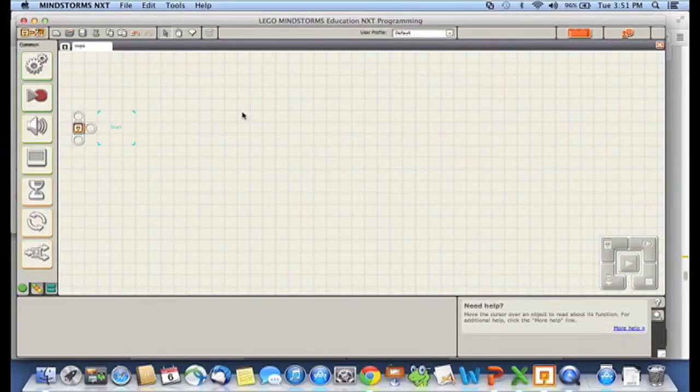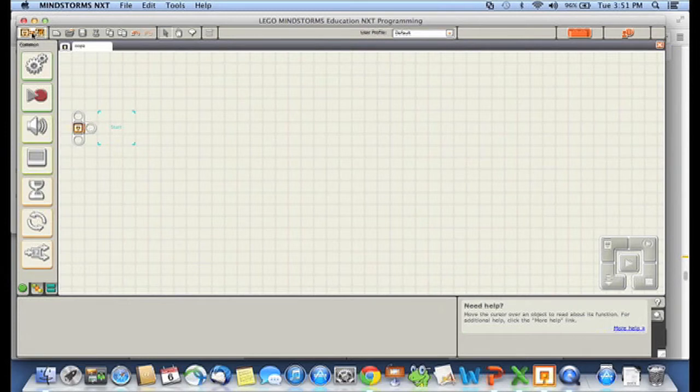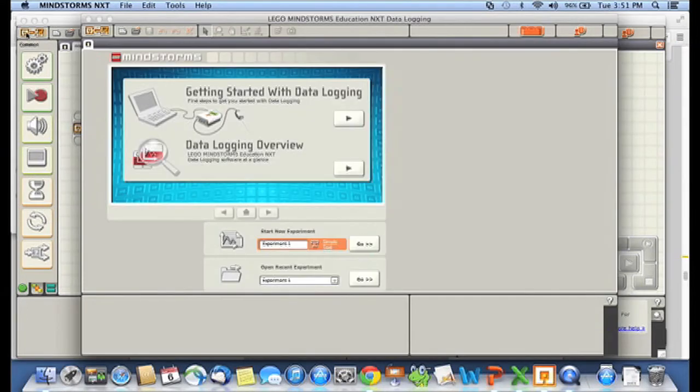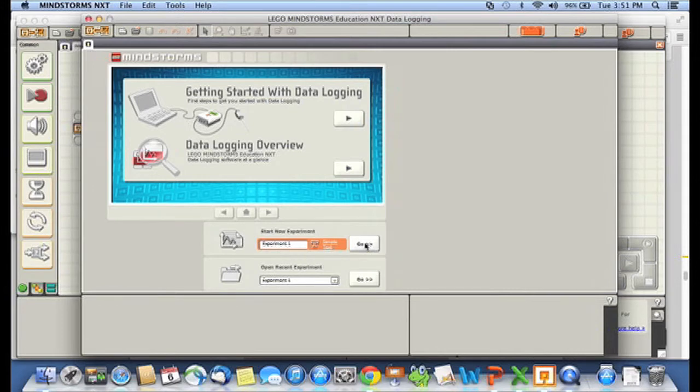Okay, so to start off data logging, you want to click on this little area right up here at the top left that is the switch to data logging. I'll just click on that and that starts up the data logging. I want to start a new experiment and it has the default experiment one. I'm just going to go with that. I'll click go.